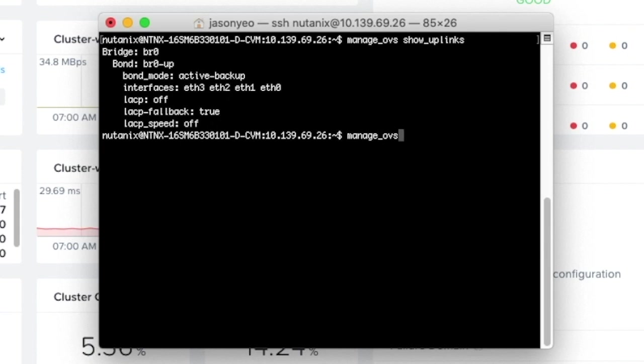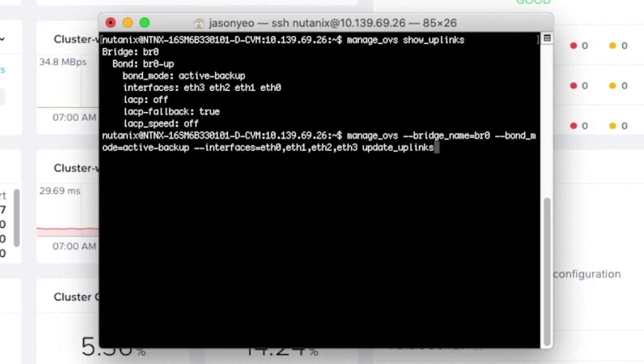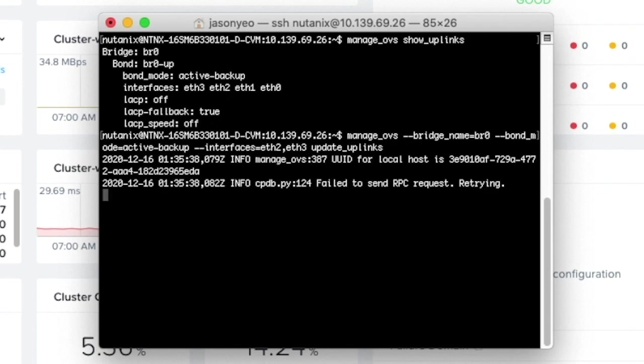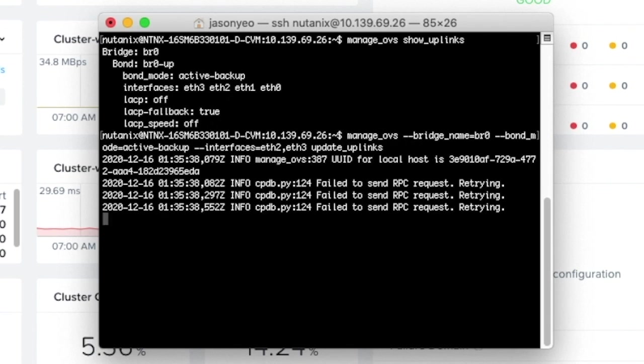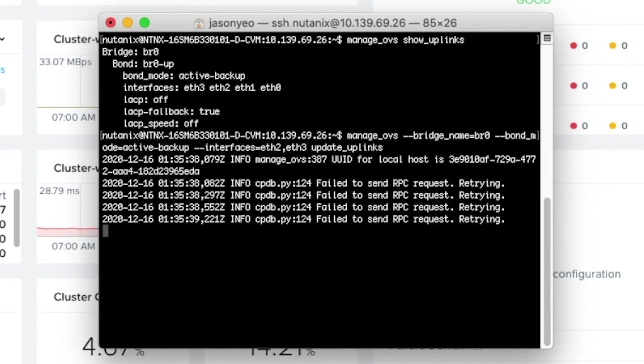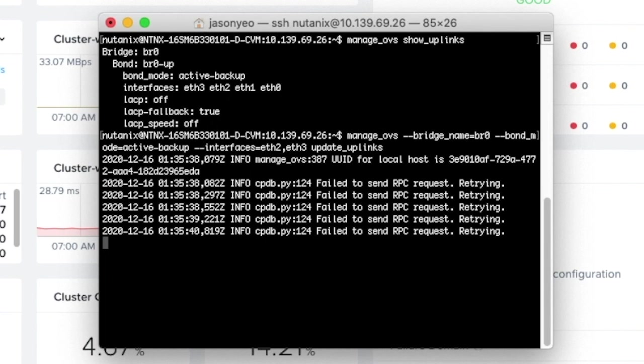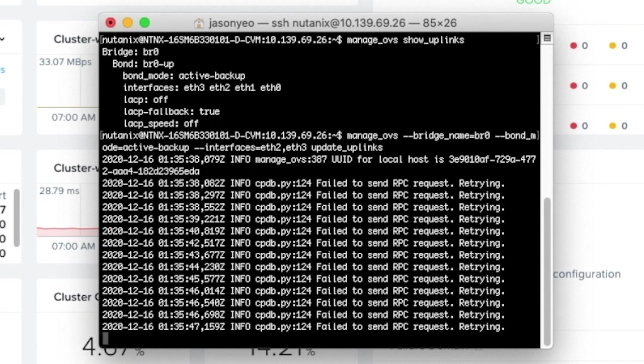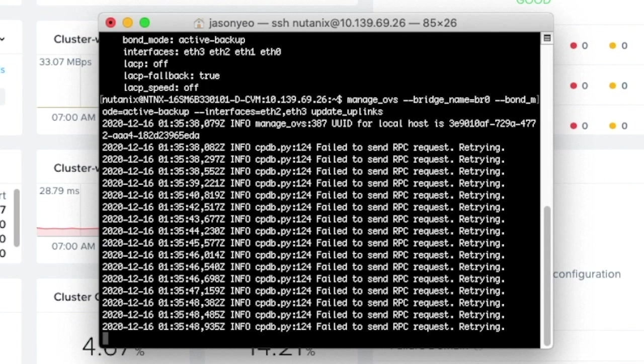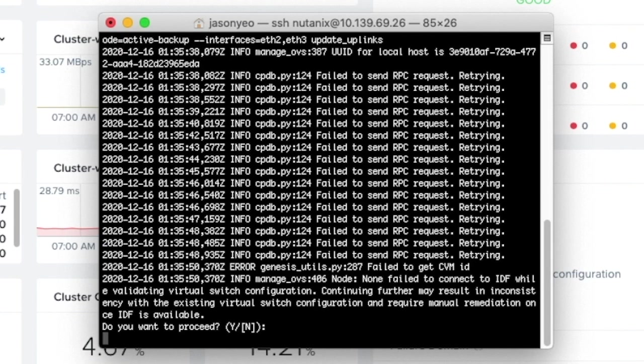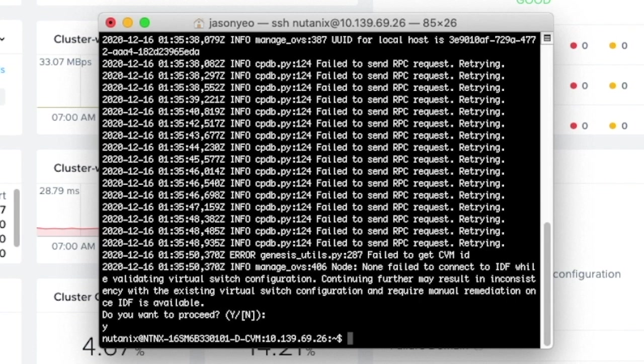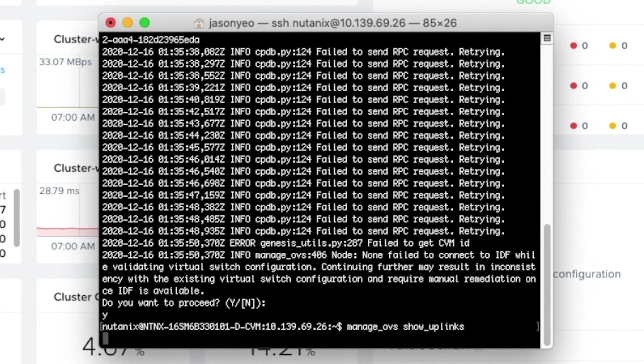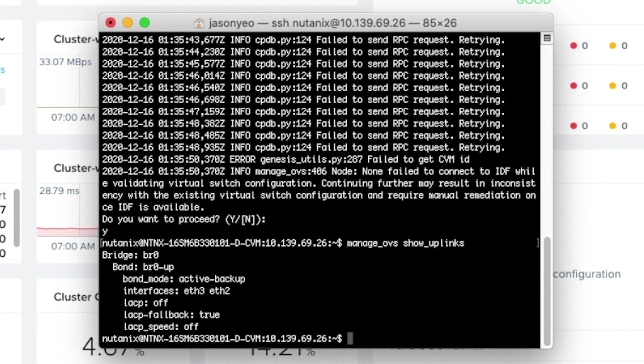I will SSH into the CVM of the new node, and configure the network accordingly. As you can see, I'm using the manage OVS commands, and I'm going to take out the links which are not used for BR0. At this point, it's normal to see some of these errors, because the script is trying to contact a database, but however, because the node is not part of a cluster, there's no database for it to connect to. Eventually, just get to the point to click yes to proceed. Once again, we use the manage OVS command to check if the configuration has been updated.